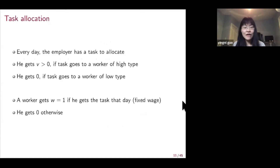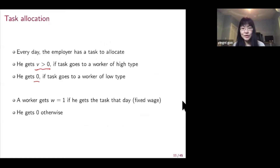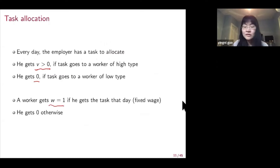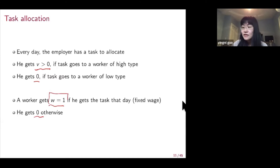Every day this employer has a task to allocate. He wants to allocate this task to a high type or high productivity worker, getting V dollars if the task goes to a high type worker and zero if it goes to a low type. The worker only wants to be performing the task, getting one dollar if he performs a task and zero if he stays idle. You can think about this W as a fixed wage, and later we are going to allow this W to be endogenous.